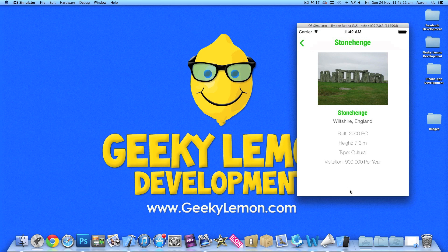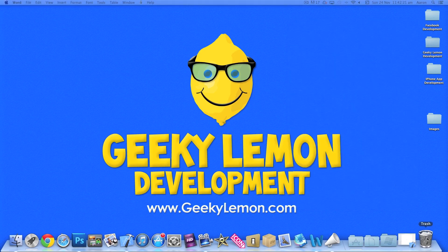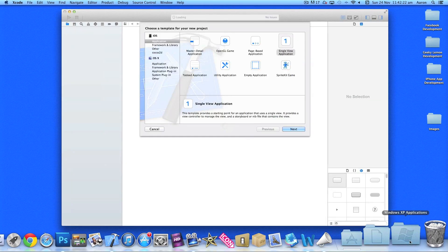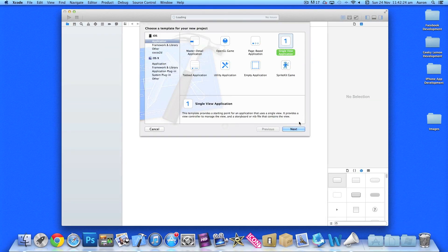I'm going to show you how to make the information on the detail view different for each item selected in the table view. I have Xcode already open here and I'm going to show you how to create the project. It's a simple single view application.